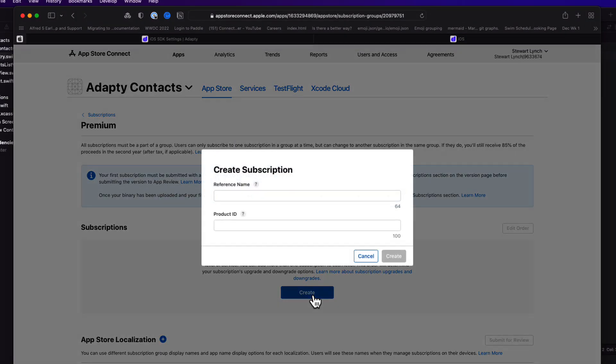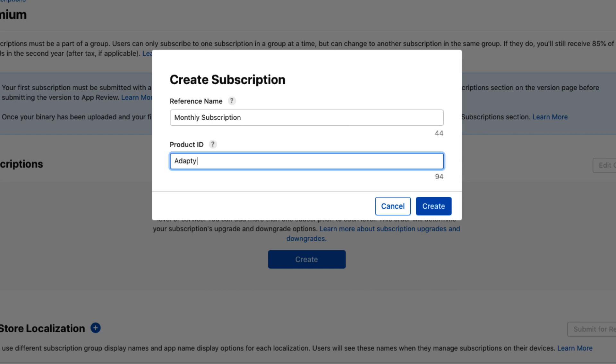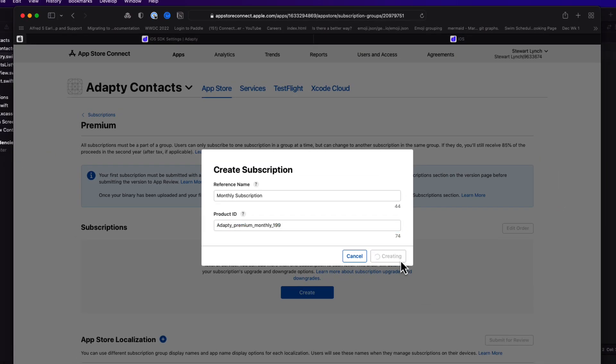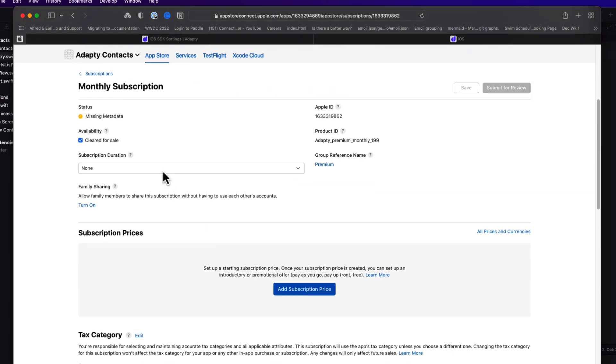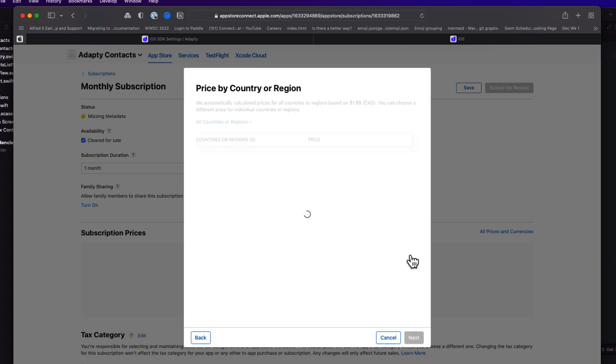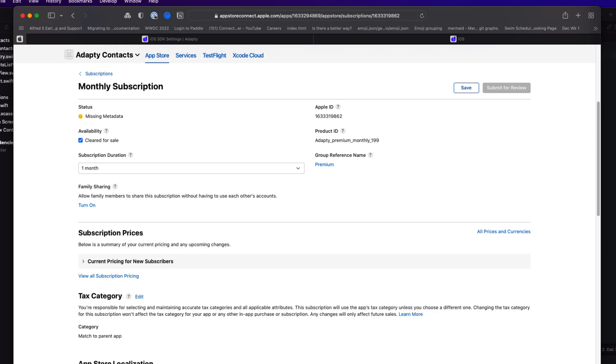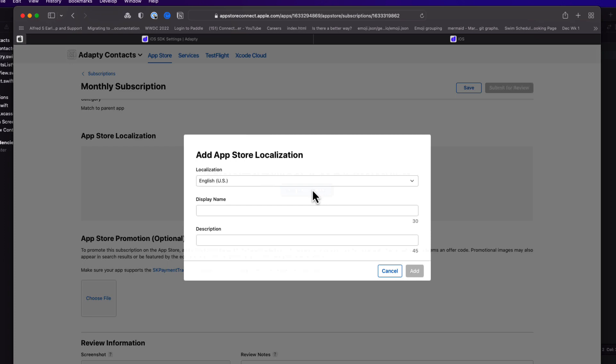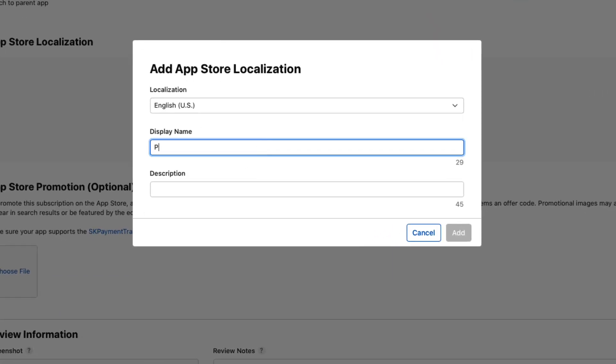Next, I'll create a new subscription. Now this will be a monthly subscription, and for the product ID, it has to be unique across all of your apps. And so I like to use a combination of a reference for the app name, the feature name, the duration, and the price. I need to specify the subscription duration, which is monthly. And then add a price, which is $1.99 in Canadian funds. You can change the prices for each locale if desired. Again, you'll need to add at least one App Store localization. And this is the information that will be displayed in the App Store.